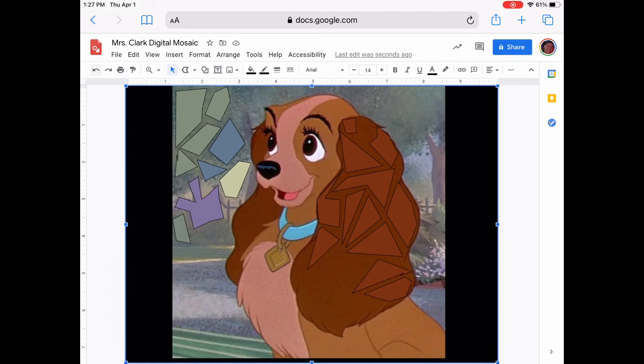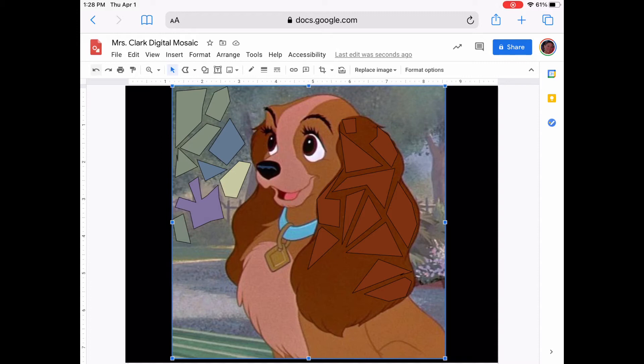Now I am going to hit the selection tool, which is the arrow. Then I am going to click onto the photograph, go to Edit, and hit Cut. This will allow you to see what your mosaic pieces look like so far.